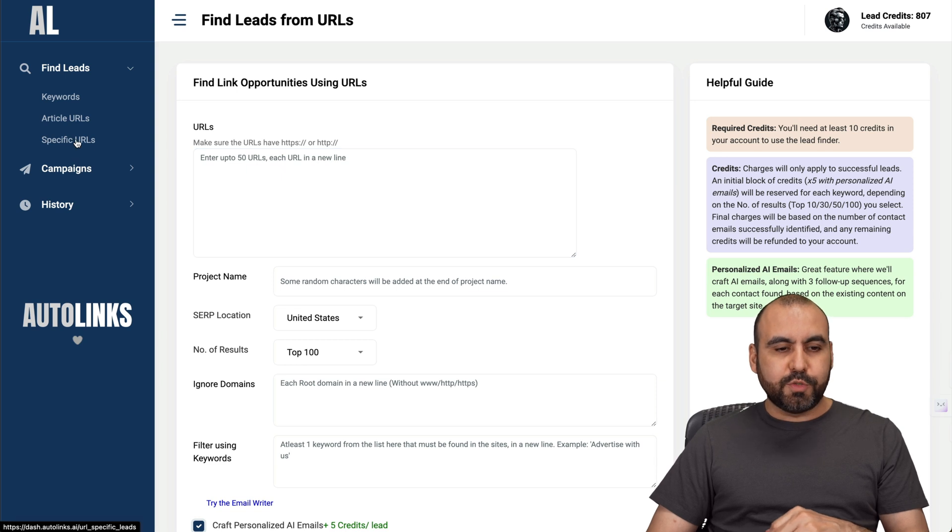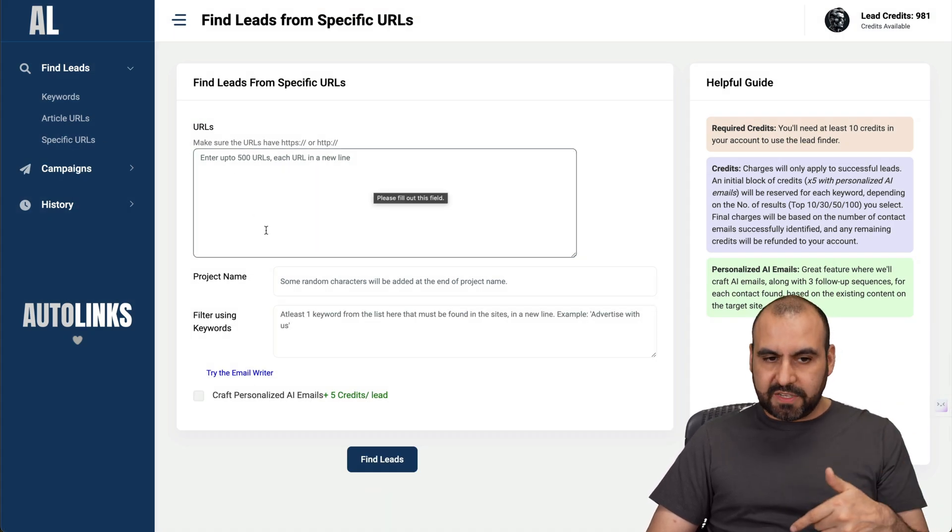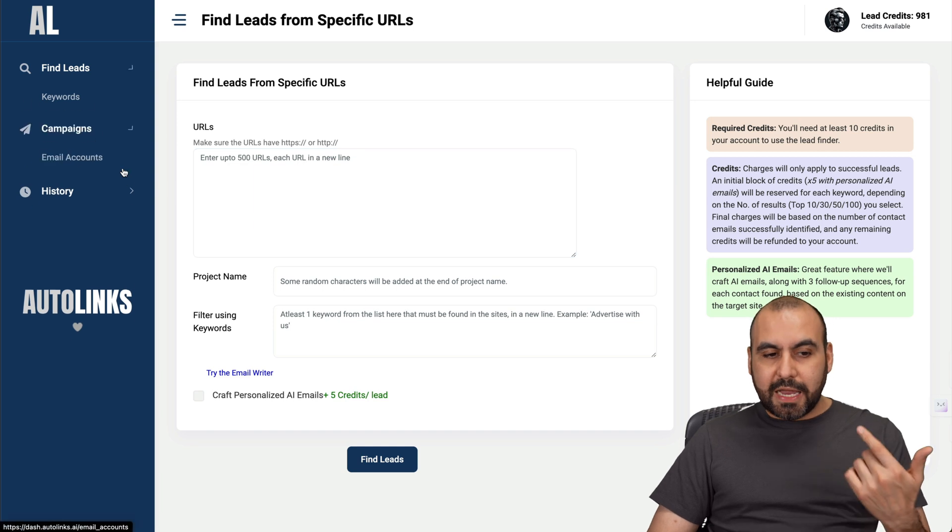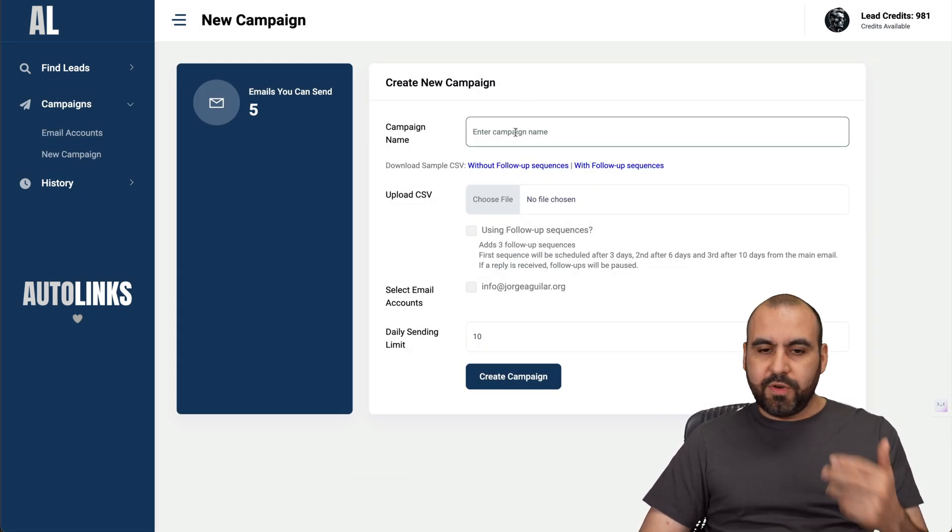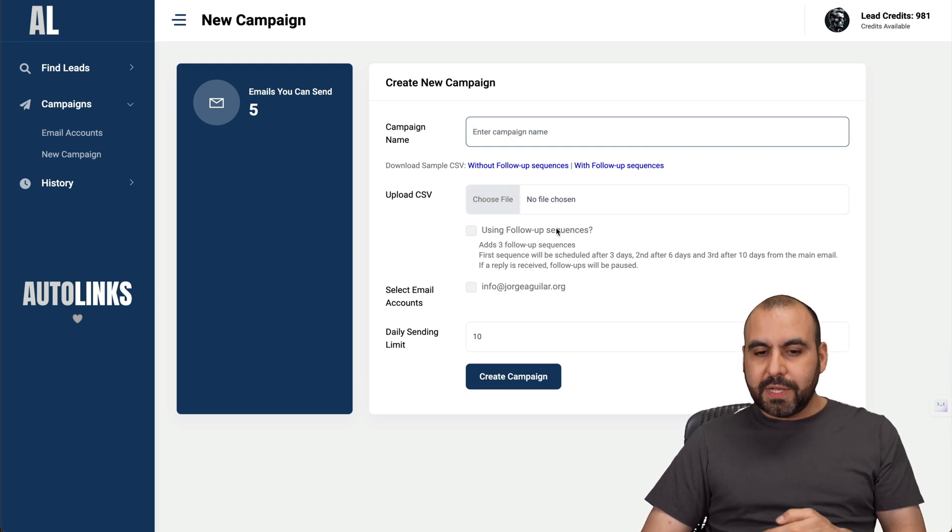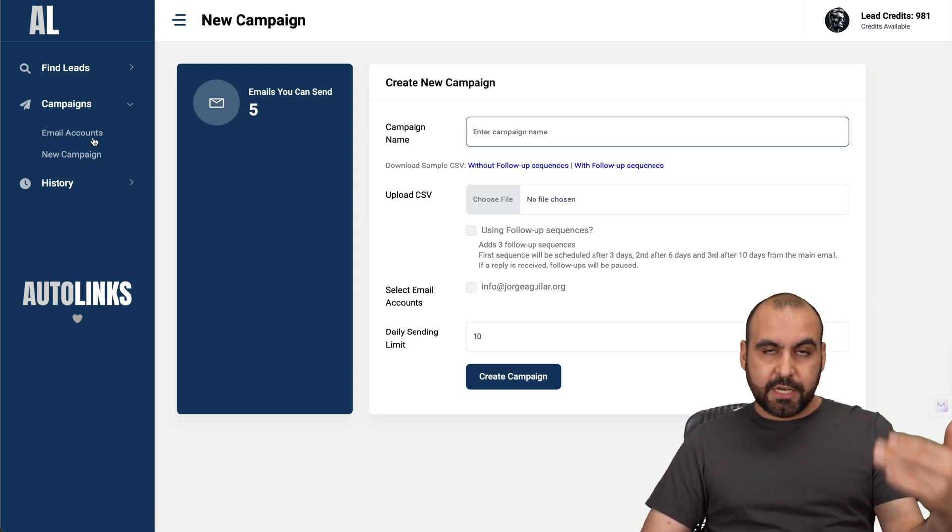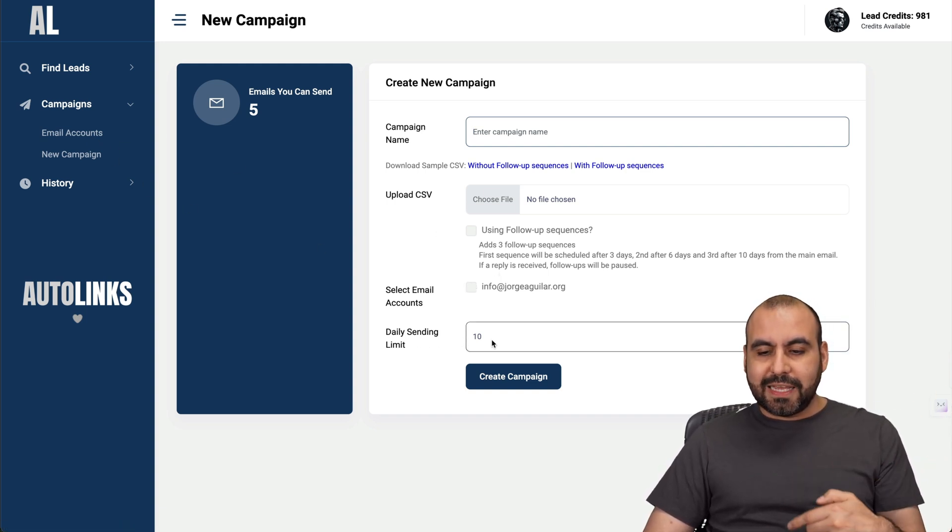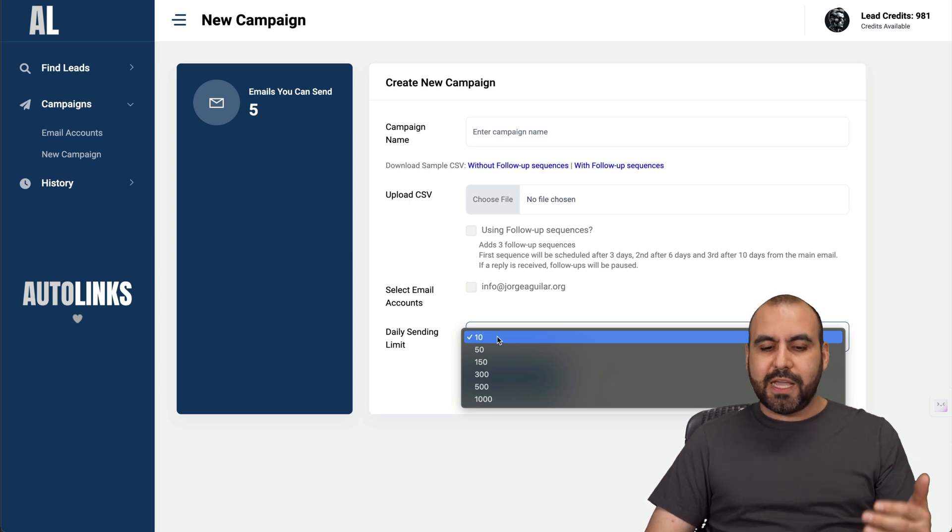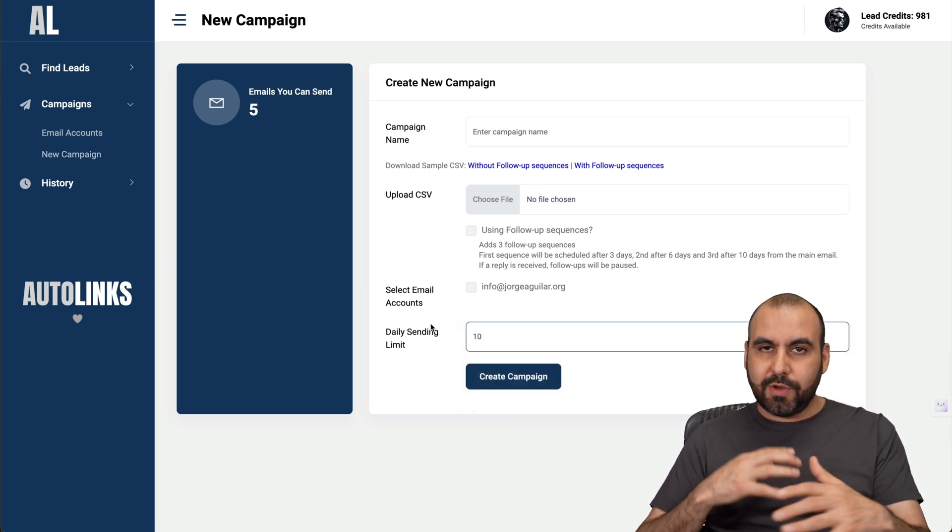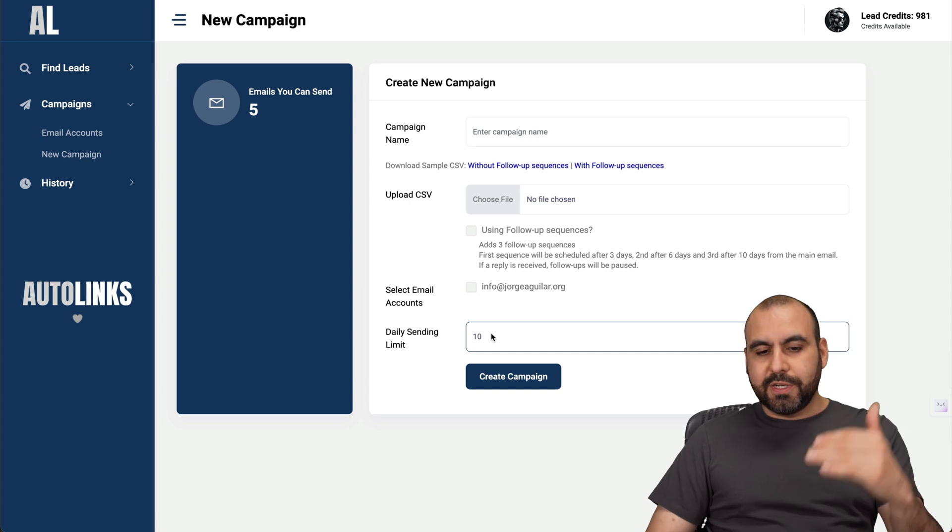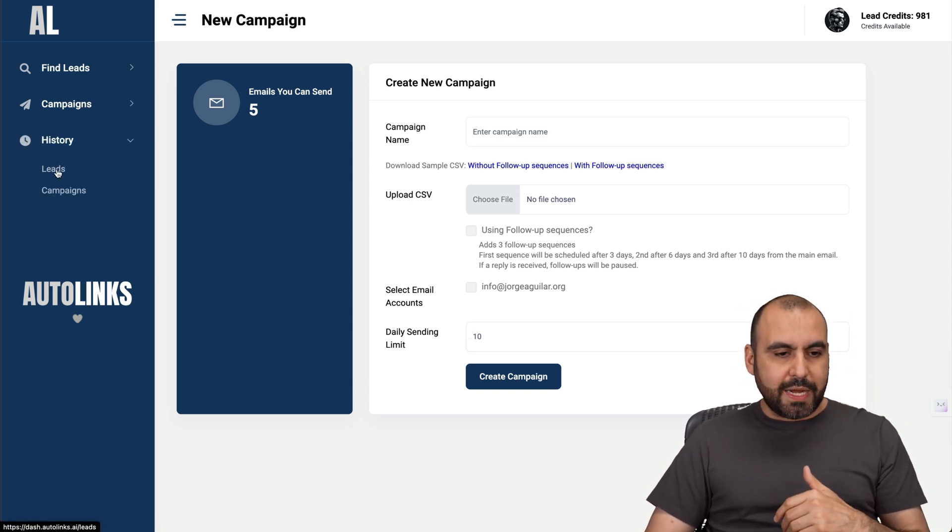You can also do specific URLs, same concept but with specific URLs. If you want to send out emails, you can start a new email campaign from here. You name your campaign, you upload a CSV and you can do a follow-up sequence. Select the email account and the daily send limit. Maybe you don't want to go all out crazy daily, just do 10 or maybe 50, 150, depending on your plan so you don't get into the spam folder. Consider the daily sending limit.